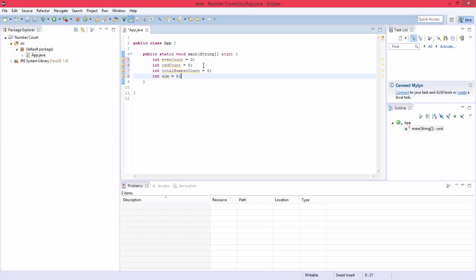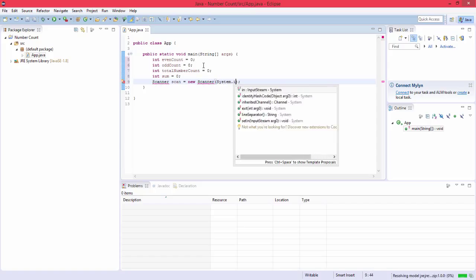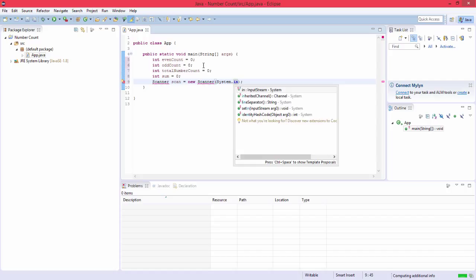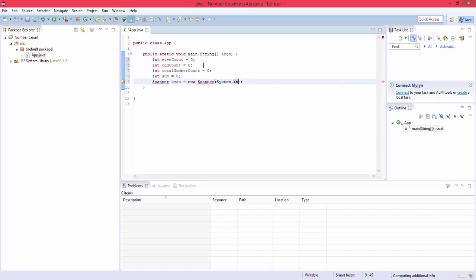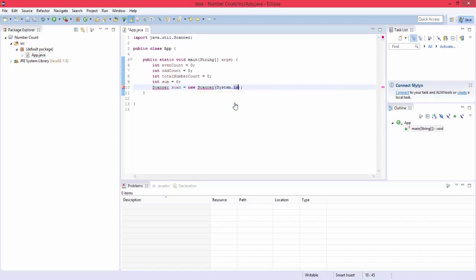And next what we're going to want to do is create a scanner object which will take input. So scanner scan equals new scanner system.in. So that'll take input for us. If you just hover over this, import scanner, so now we can actually use it.